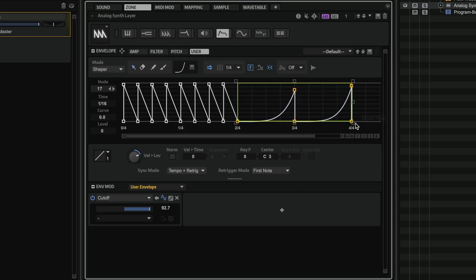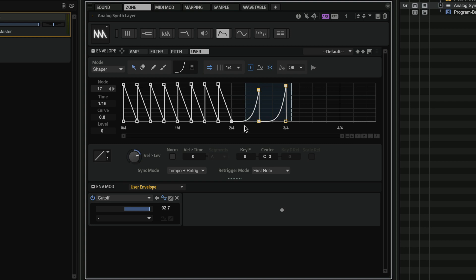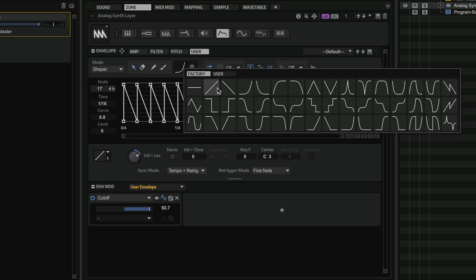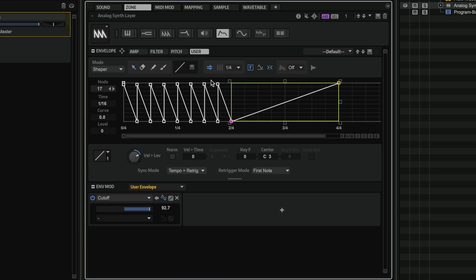And I can even change the duration. For example, if I want to make this section a little bit shorter, I can go here and scale it. And if that wasn't enough, I can also select some points and I can change the curve very easily. And I can play with different curves and see how they sound.